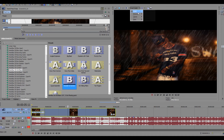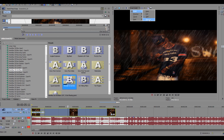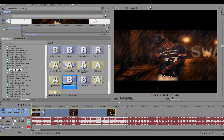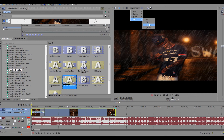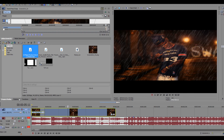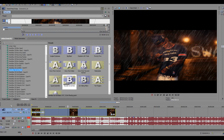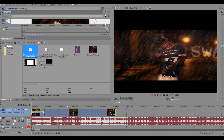If your computer is kind of slow, you might want to set the preview to Draft and go to Half or Quarter. It's going to look pixelated in the preview but when you upload it's not going to look pixelated — it's just a practice view. If your computer is pretty fast, you can go to Full or even Best. It depends on your computer's specs.